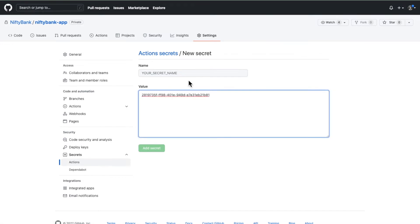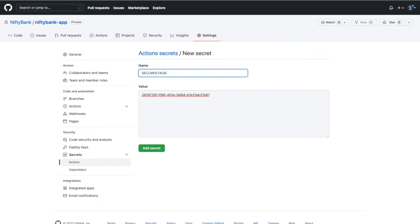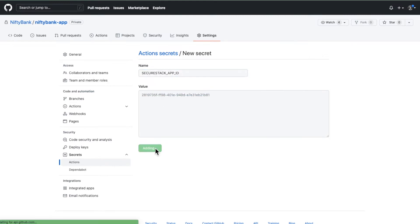Go ahead and drop that value in there and name this SecureStack_app_ID. So SecureStack underscore app underscore ID. Go ahead and save that.